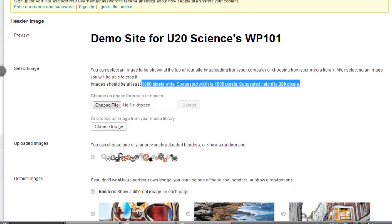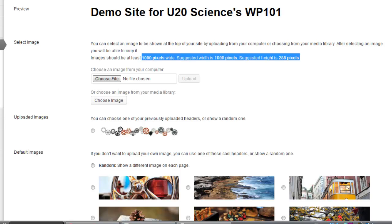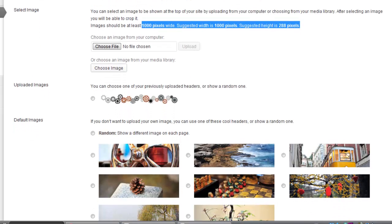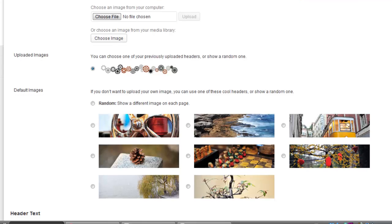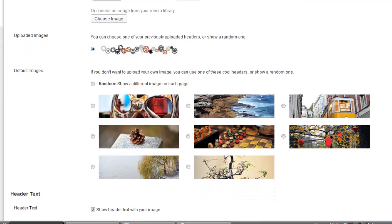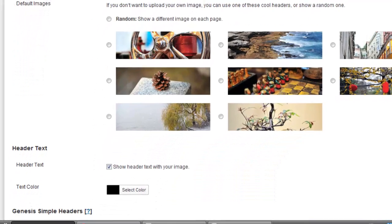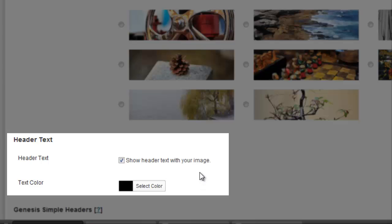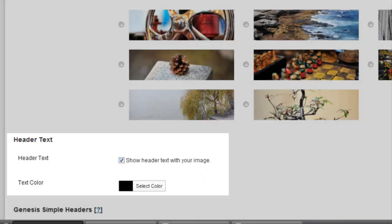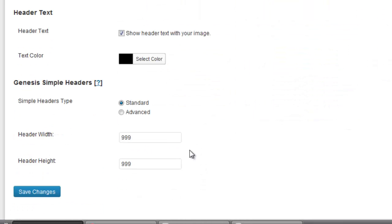Either upload or select an image for your header. If you have a header with text, you can remove header text by clicking here. Save your changes.